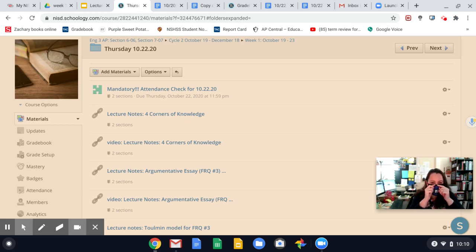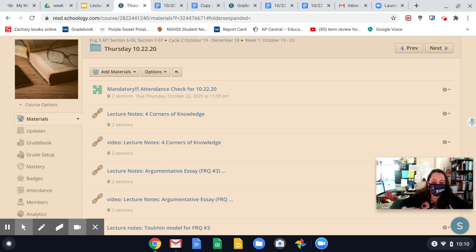Good morning, Chickadoes and Chickadees. Today is Thursday, October 22nd, and this is your lecture video for the Tolman Model.